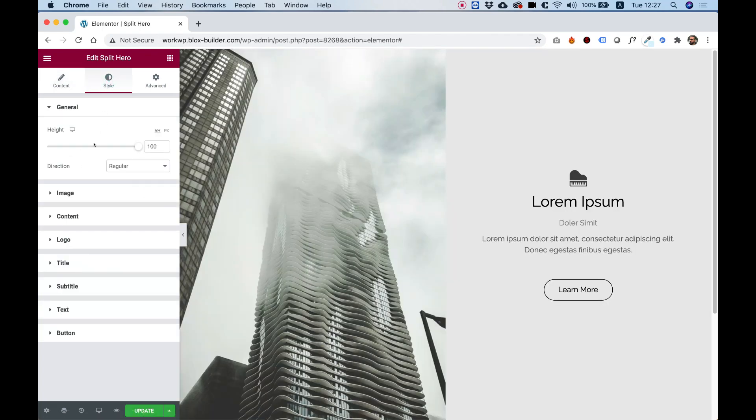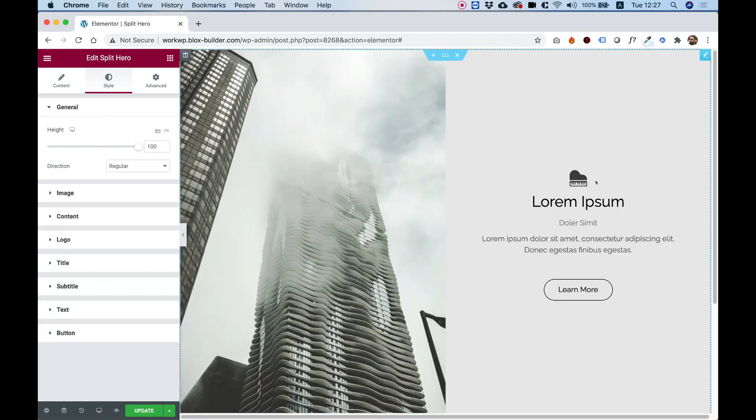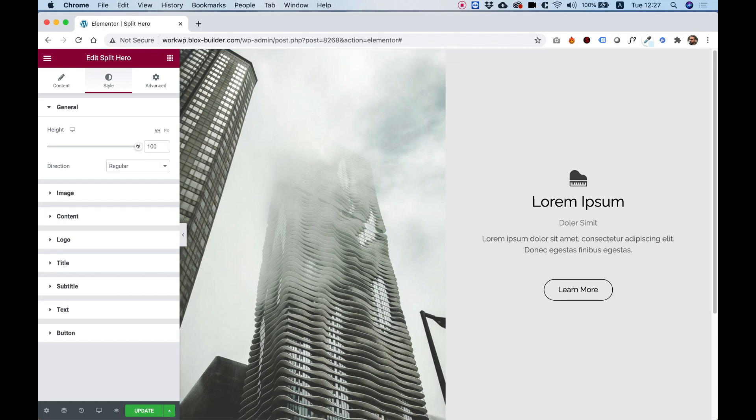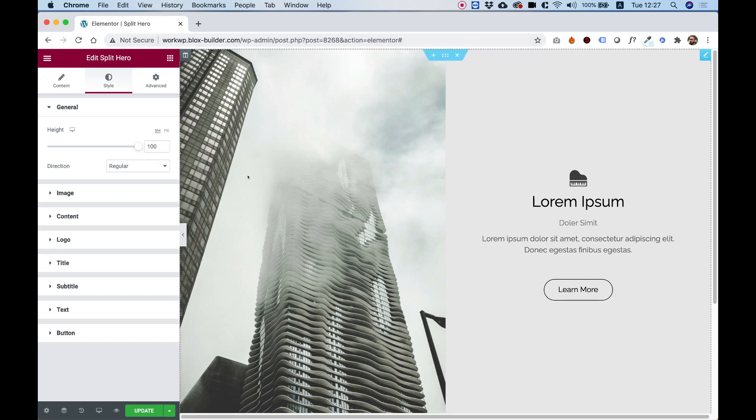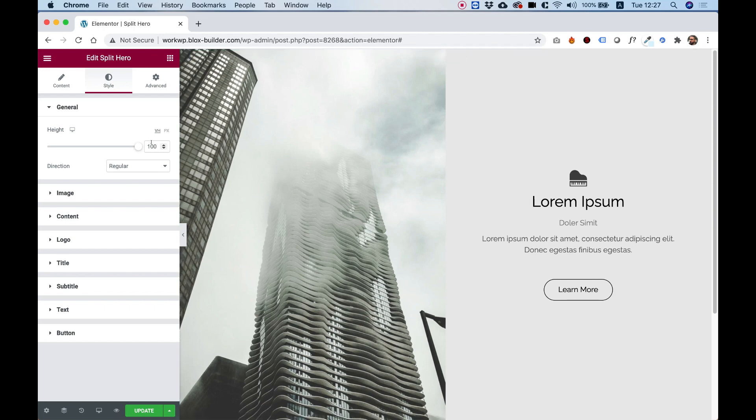I'm going to jump into style. Over here we can determine the height of this whole hero section. For example, now it's 100 VH, which is from top to bottom of the viewport height.